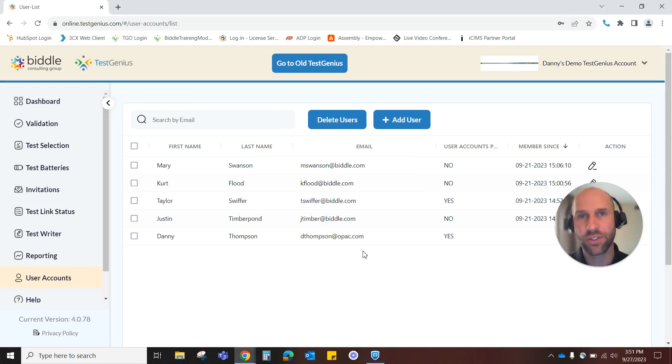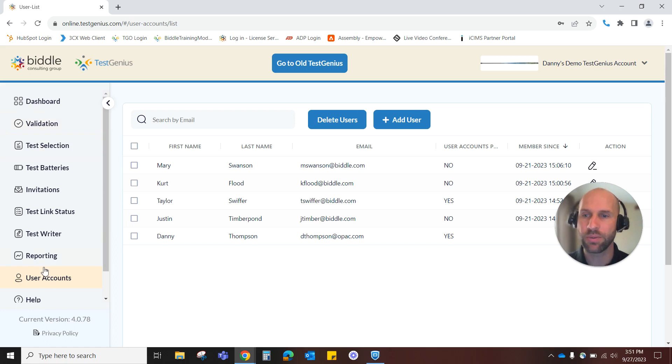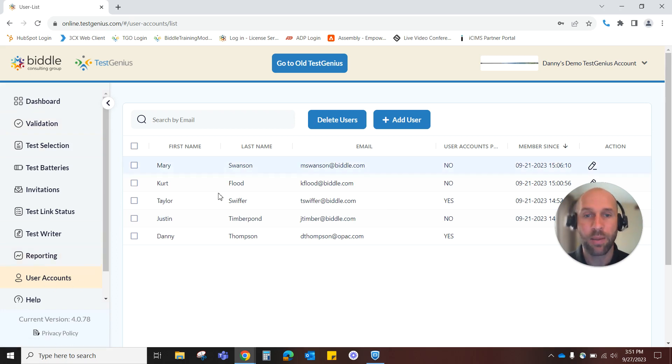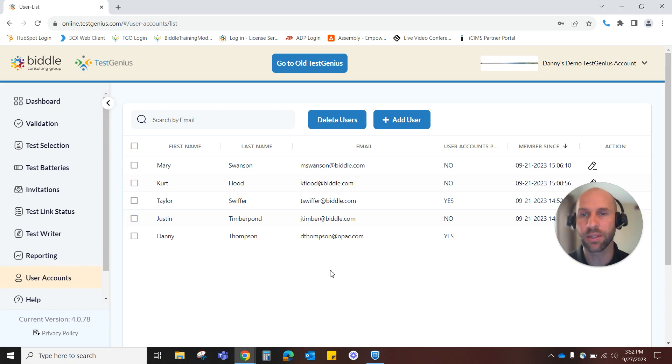Once you've logged into TestGenius, in the main menu on the left-hand side, go down to User Accounts and click that. I'm already there in this video, and once you get there, you'll see something that looks just like this.